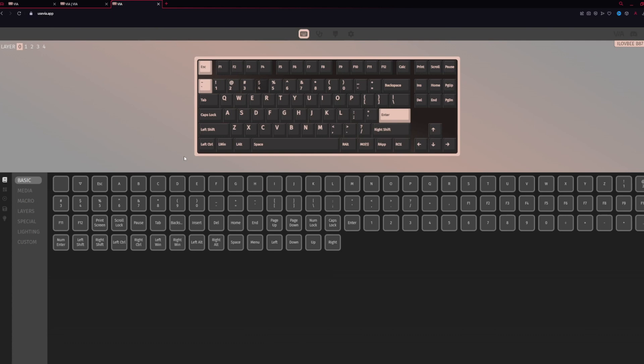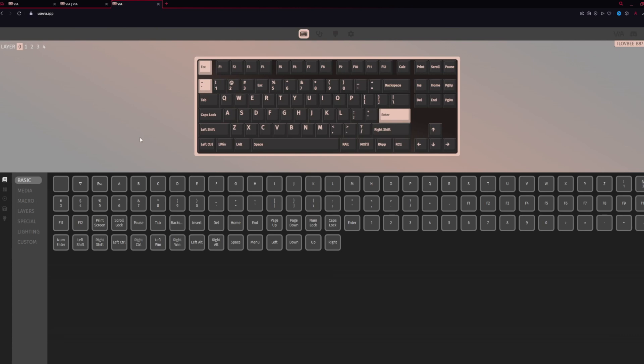Now, you simply click on what you want it to be assigned to. So if you want the four key to be escape, there you go. Now granted, we don't want that. We're going to change it back to a four because I will get confused.